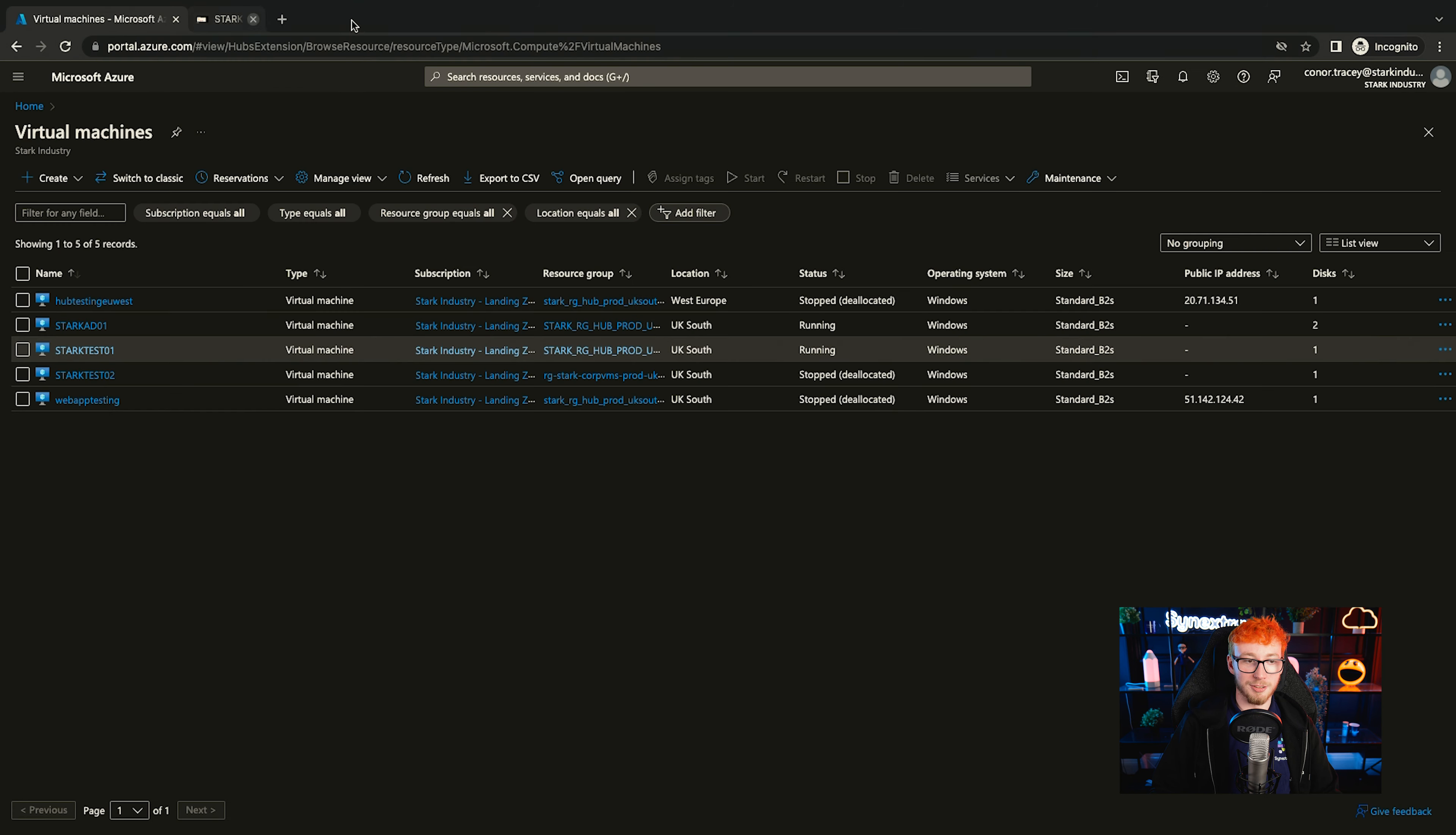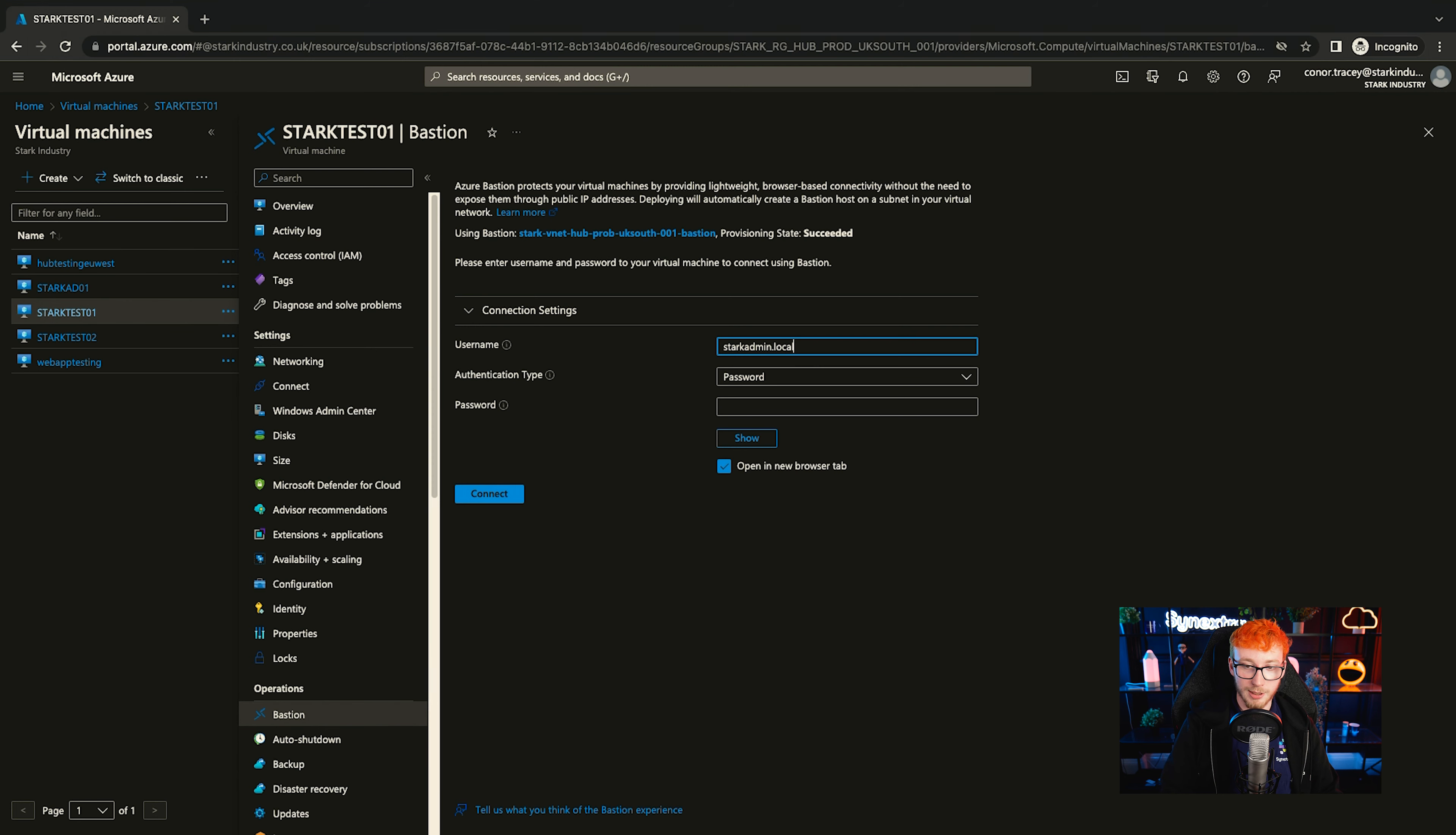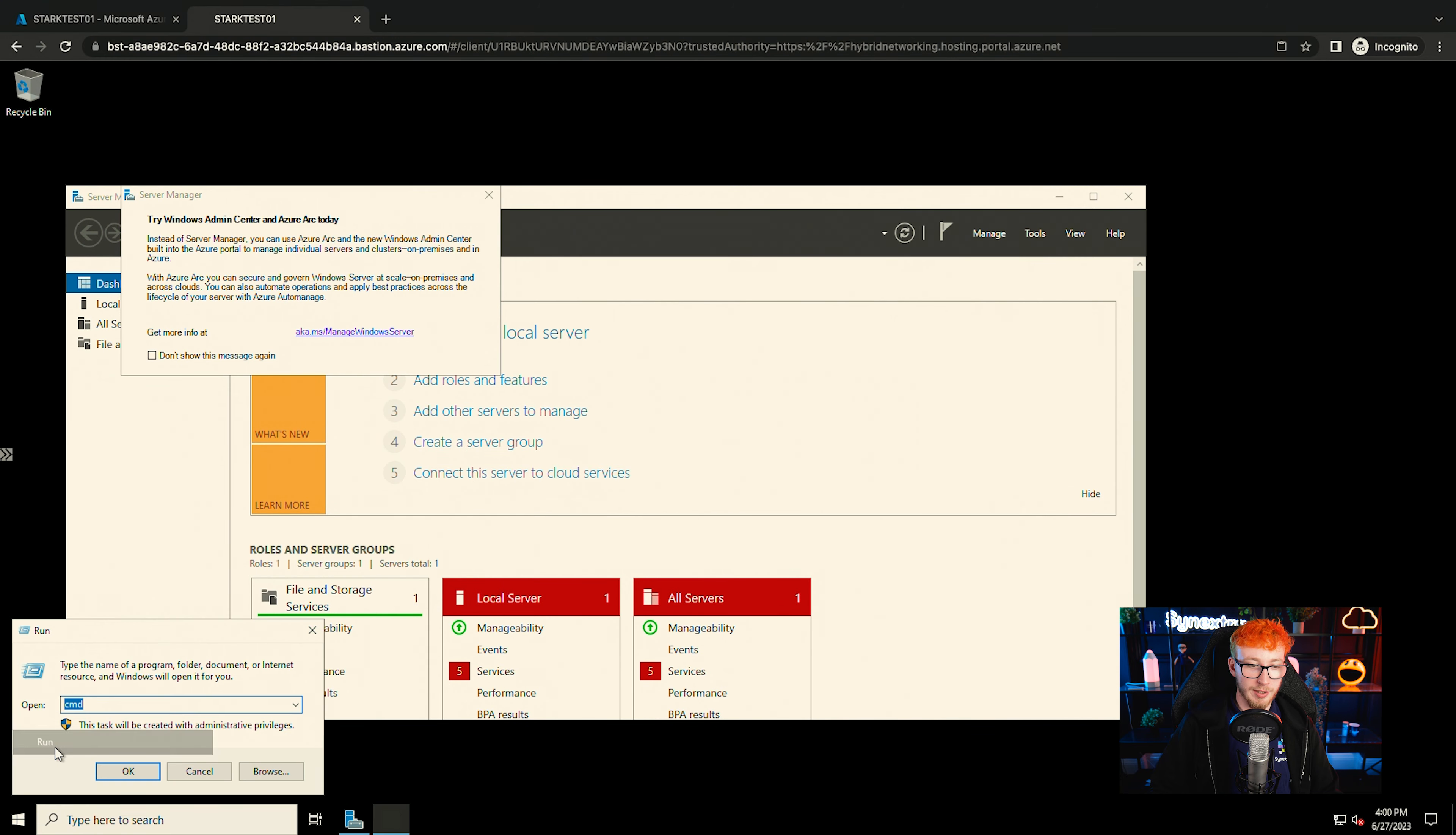What I'll do is I'll close that down and just reconnect it again just to be safe. Right, now that that's restarted, you should be able to use Bastion to log on to the server again. So if we just log on with the same account, that should open up the session.